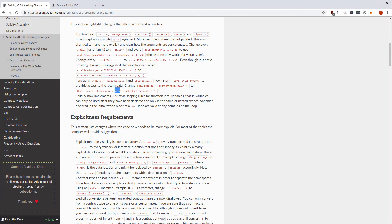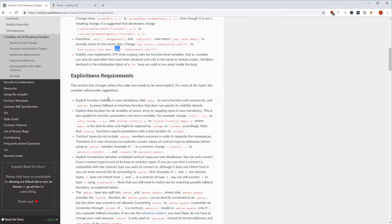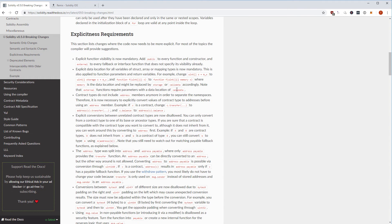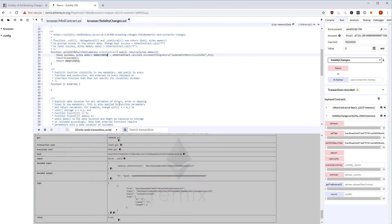There's also a change in scope. Explicit function visibility is now mandatory. Before, if you didn't add public to your functions or constructor it gave a warning; now it gives an error. This also means that fallback functions must be either public or external — you can't have anonymous visibility anymore.